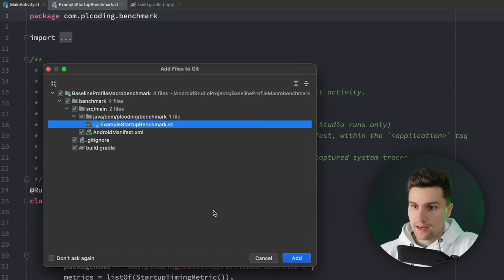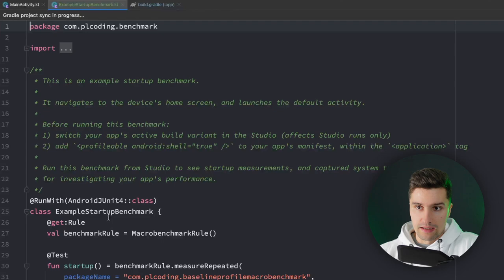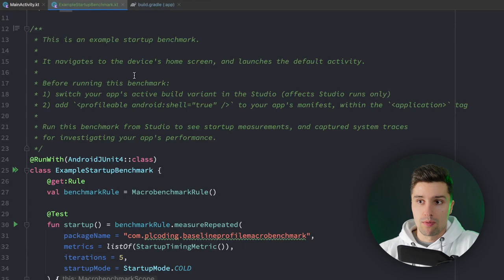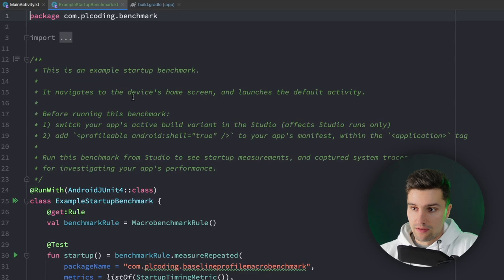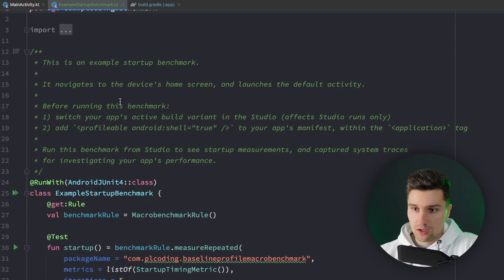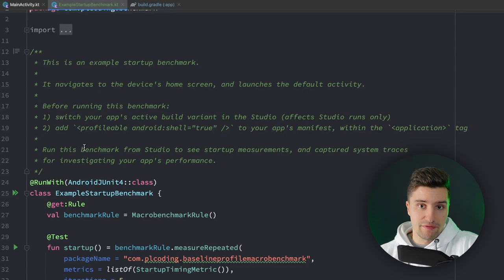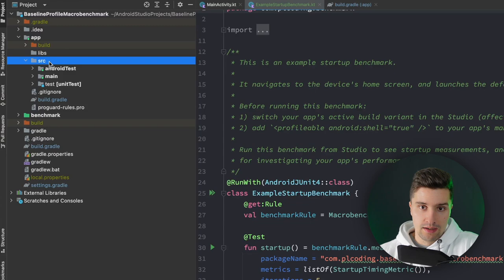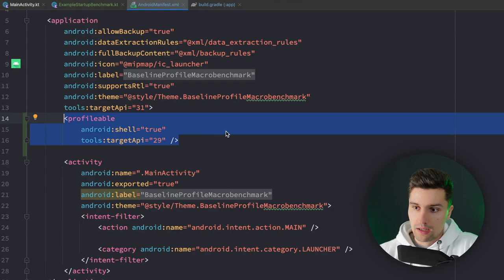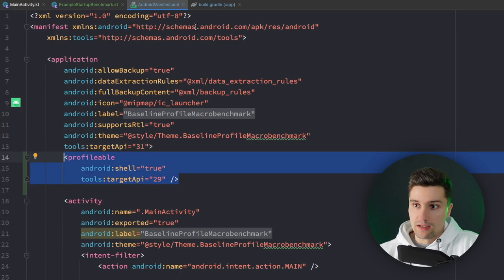Android Studio will then generate an example startup benchmark class for us. You can see it navigates to the device's home screen and launches the default activity. Before running the benchmark we should switch our app's active build variant to 'benchmark' in the studio. We also need to add the profilable tag to our manifest, which Android Studio already did for us. If we look in our app directory under source main manifest, we see the profilable tag was added so our app is actually profilable and the profiler can get data about the benchmarks.